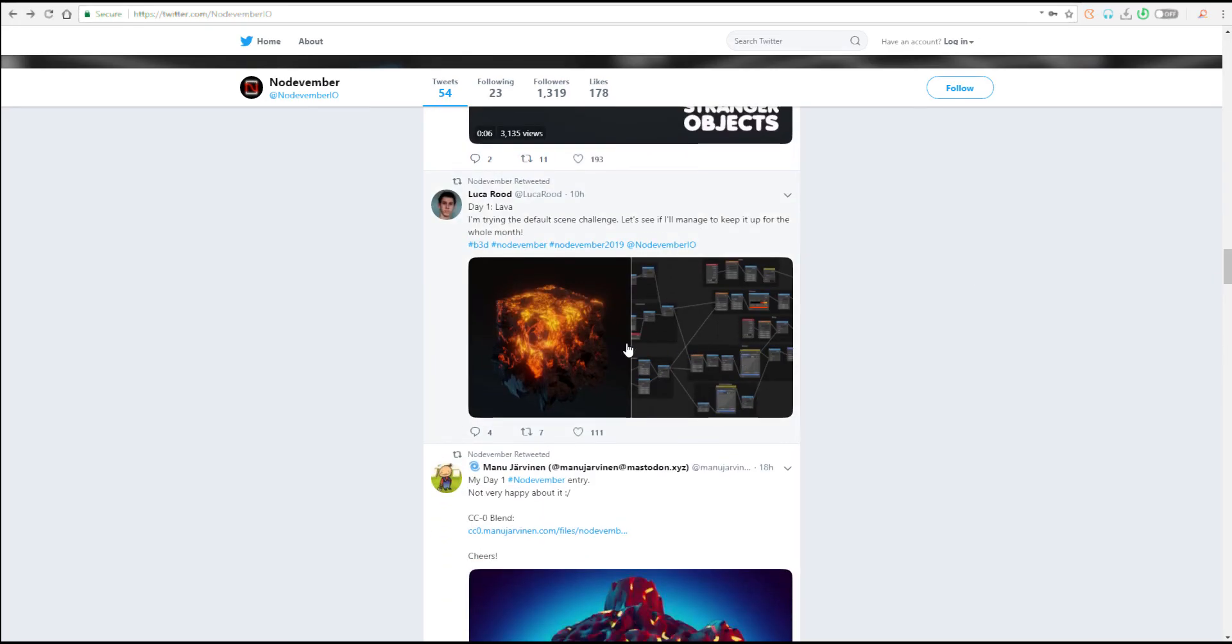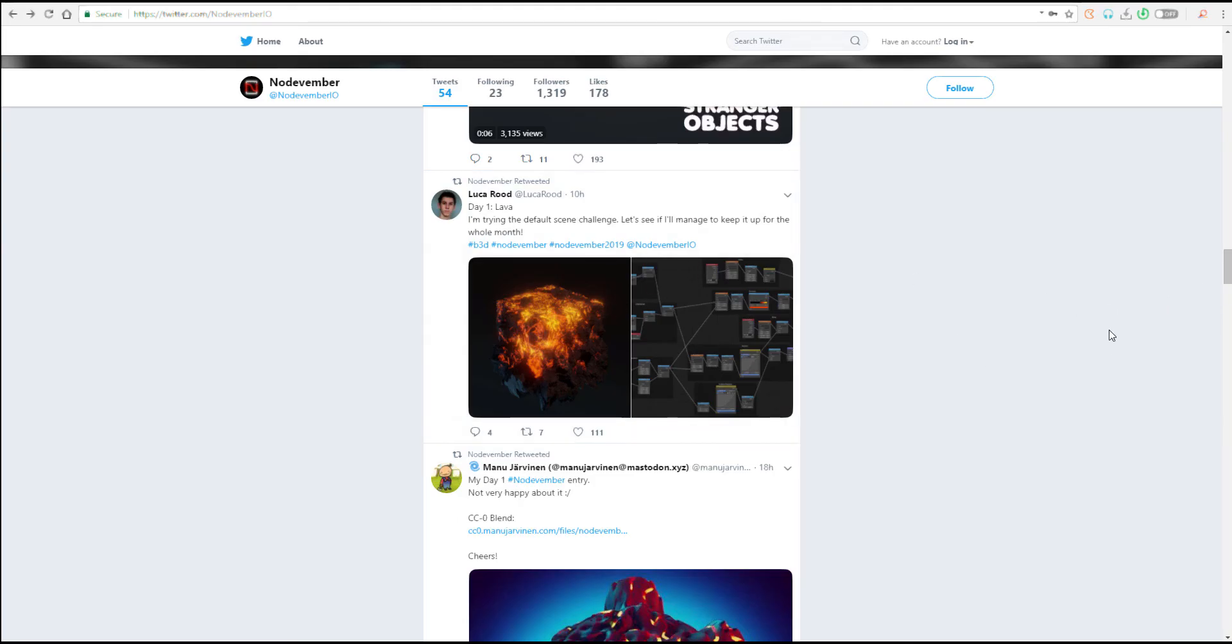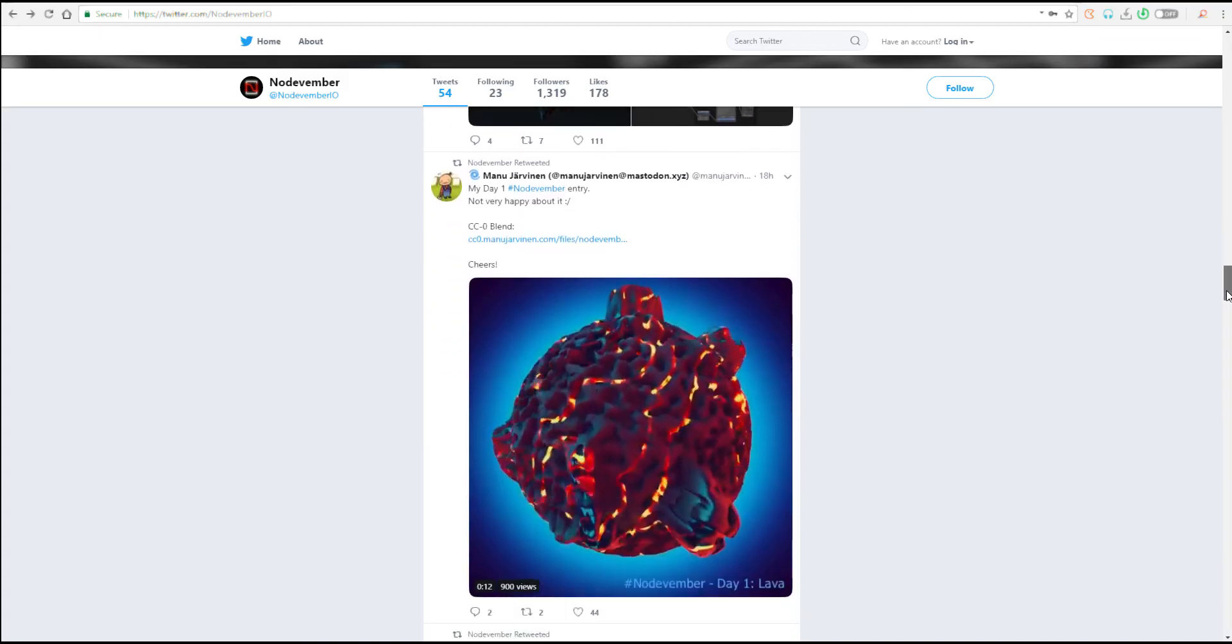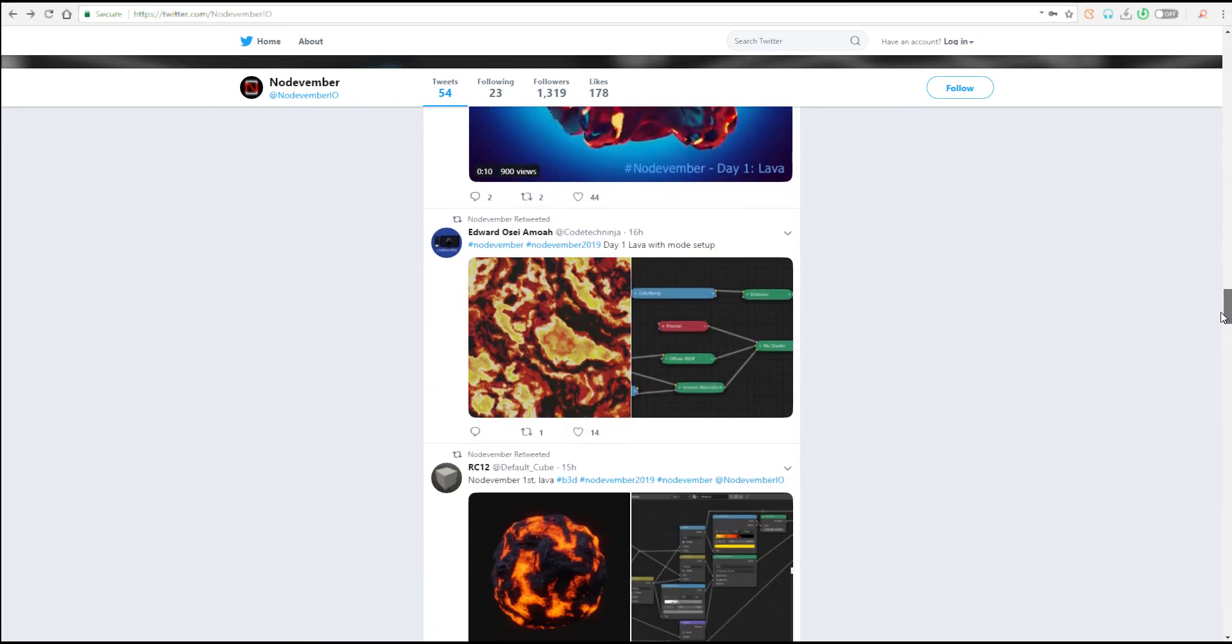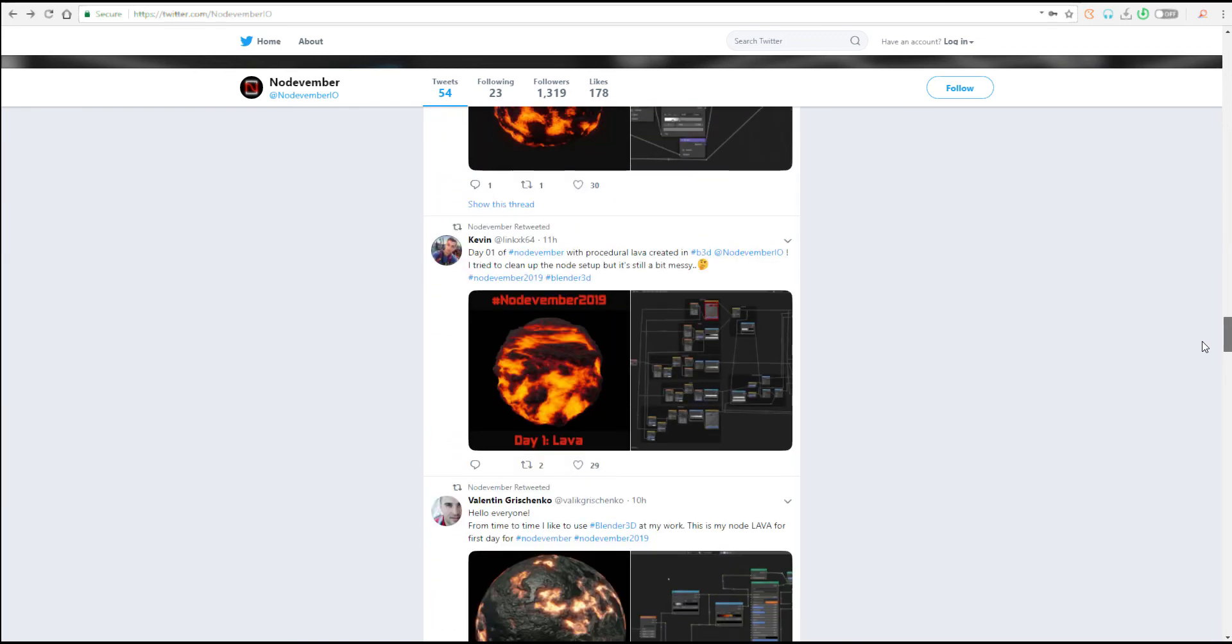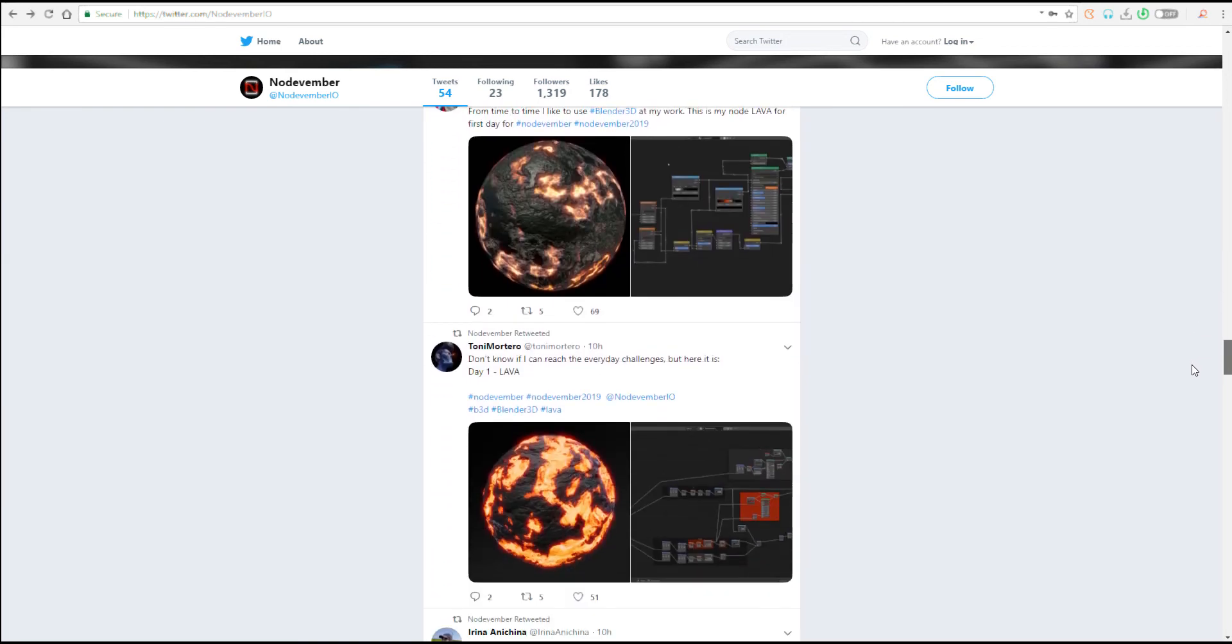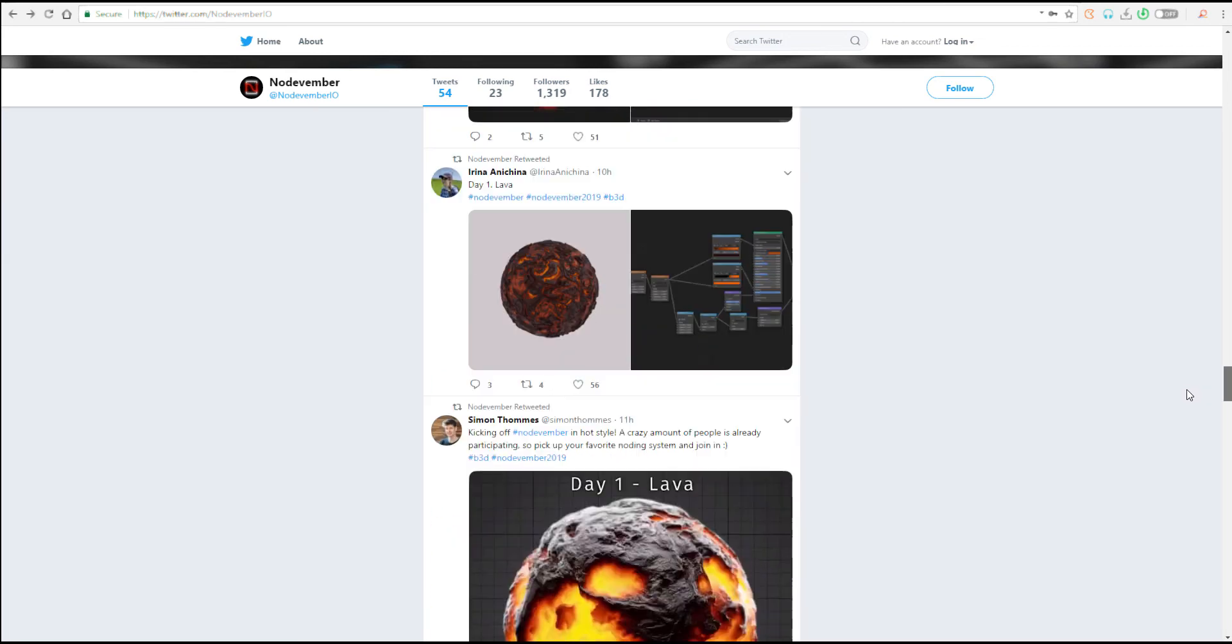We've already covered how you can create lavas like this in the channel, and we've also talked about how you can work with Hypershade and also how you can work with the shader graph in both Maya and also in Blender. So you can also check those in the channel and I'm also going to put a link in the description and probably an end note so you guys can see these ones and how you can work with them.